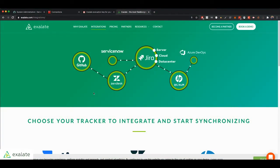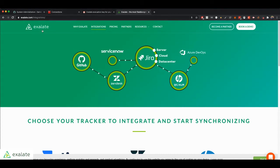Hi everyone, today I'm going to show you how to synchronize ServiceNow and Jira using Exalate.